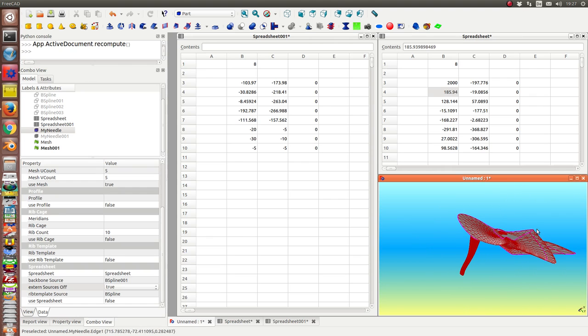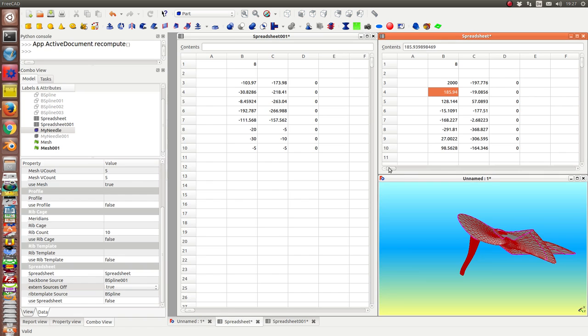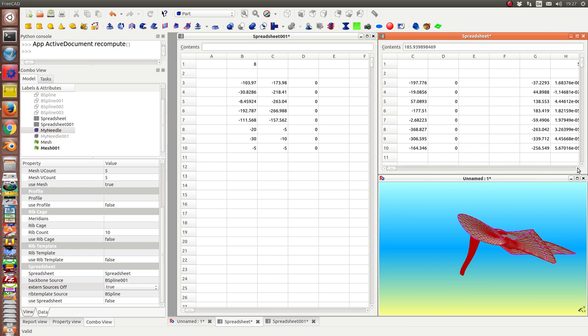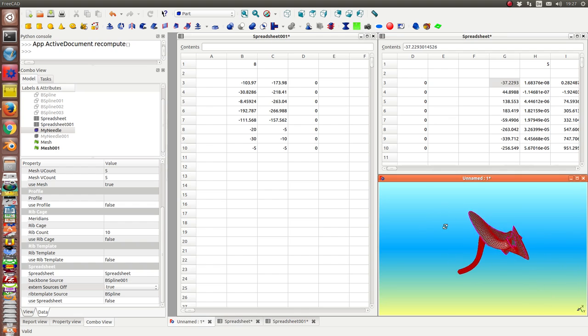So I can refine my model which was started from two B-splines here inside the spreadsheet. I can change these values and I also can change the other values for the backbone.